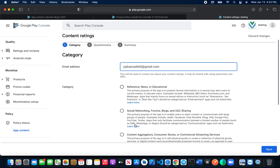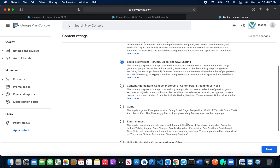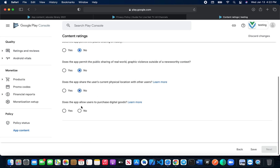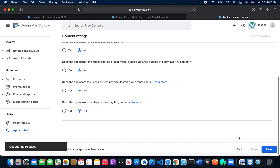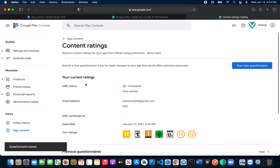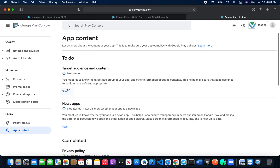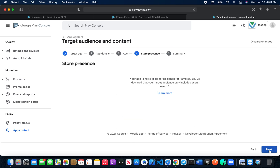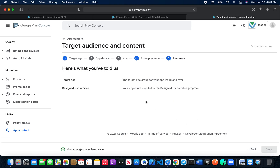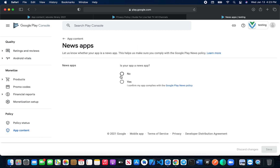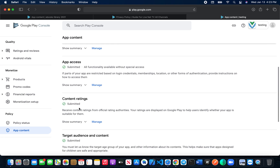For 'Content Ratings,' click 'Start Questionnaire,' select the category of your app, then simply click No for each of the options. Submit for content rating. For 'Target Audience,' I'm going to select '18 and over.' Click Next and Save — it's a very simple and easy process. For the news app question, just select No if it's not a news app. All of these things are now done.